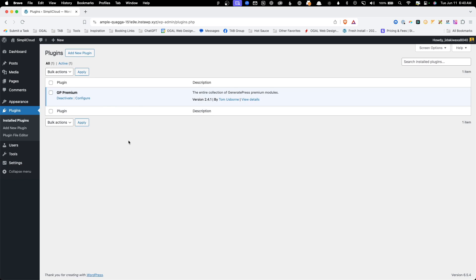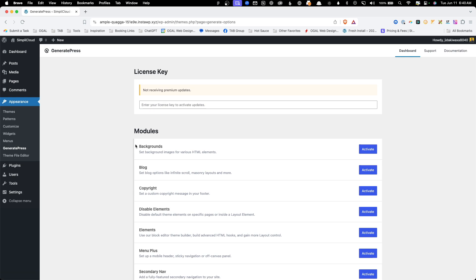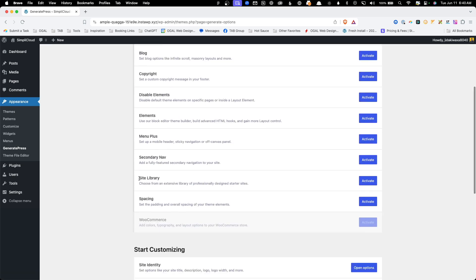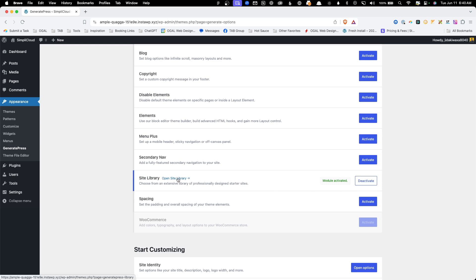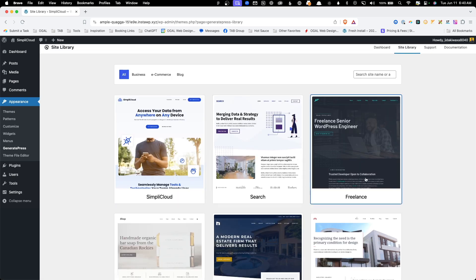To go to the templates, hover over Appearance and then click on GeneratePress. Scroll all the way through the available modules until you find Site Library and click Activate. Now you can click on Open Site Library and preview all of the templates.